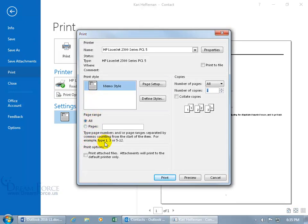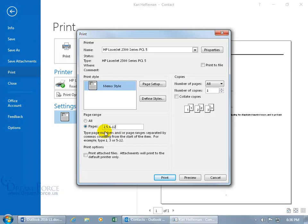It says, look, if you just want to print pages 3 or 5 through 12 or a combination like that. Let's say we want to print pages 2, 5, 6 through 12, there you go. So only pages 2, 5, and 6 through 12.